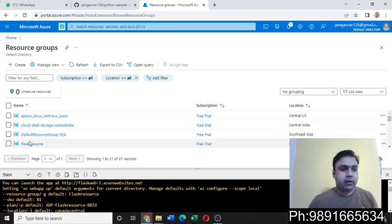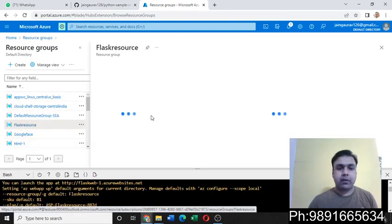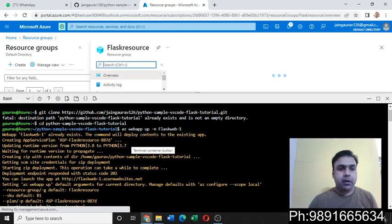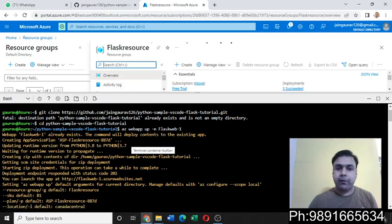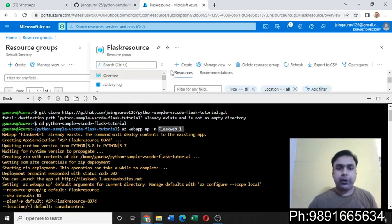So what I have done here is I have created a resource group with the name flask resource, as you can see, and inside this I have a web application with the name flask web dash one.